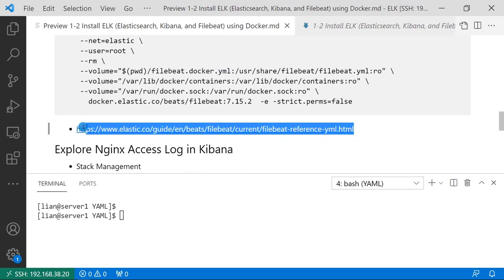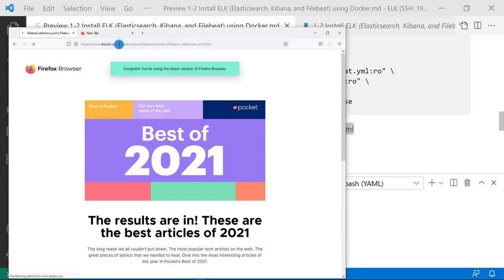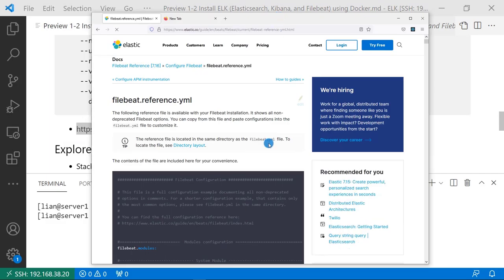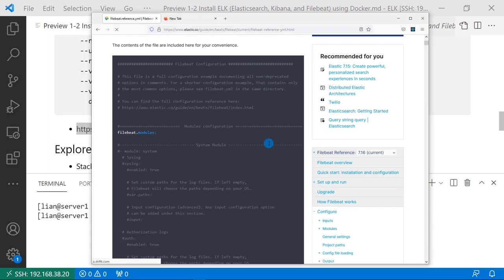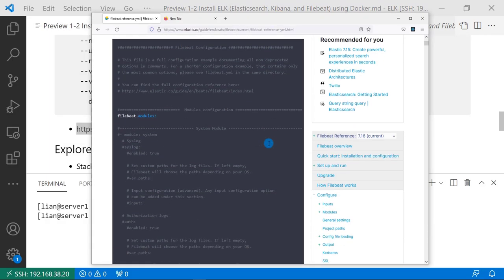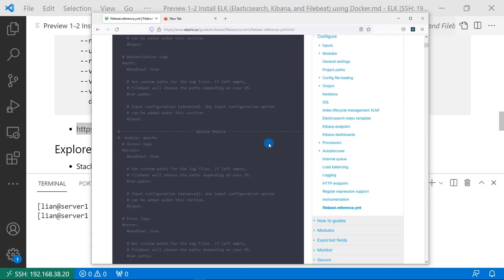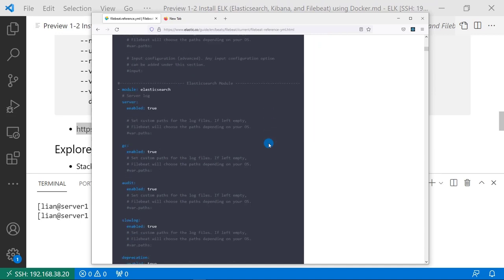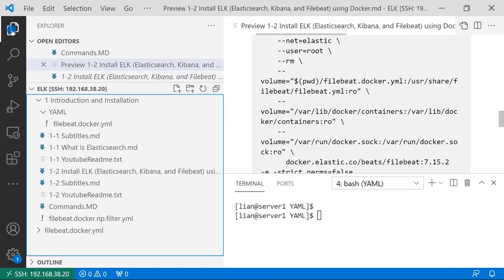Let me open the link. There's an example that has all the details for each configuration item. I based on that, created my filebeat.docker.yaml file. Let me open the file to show the details.